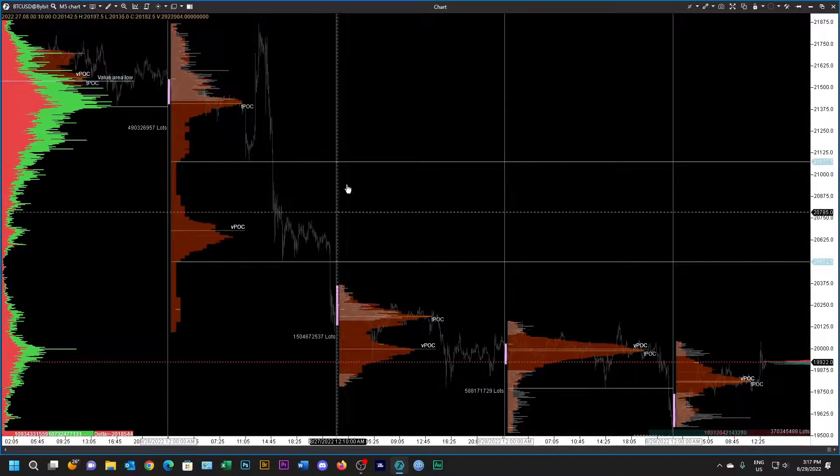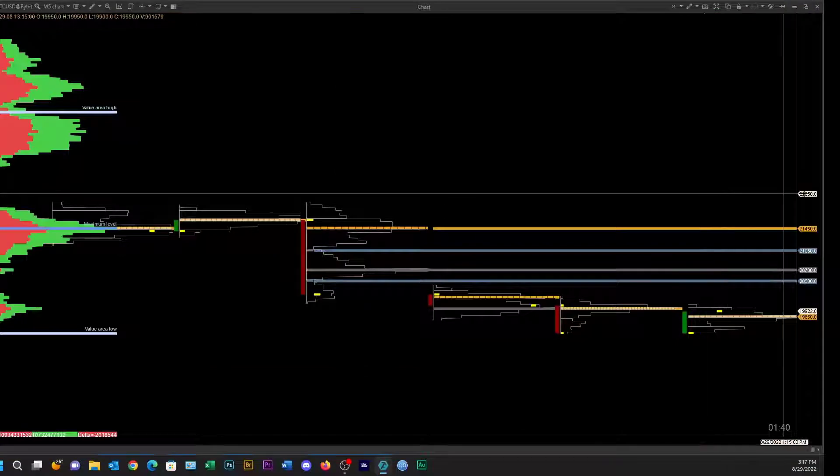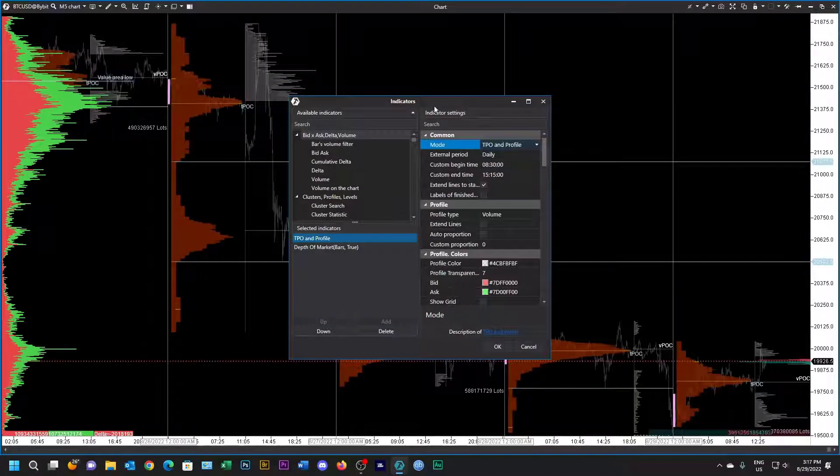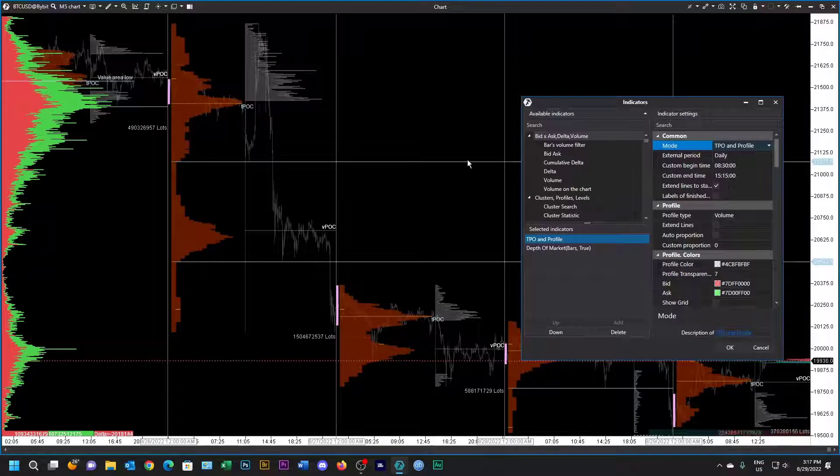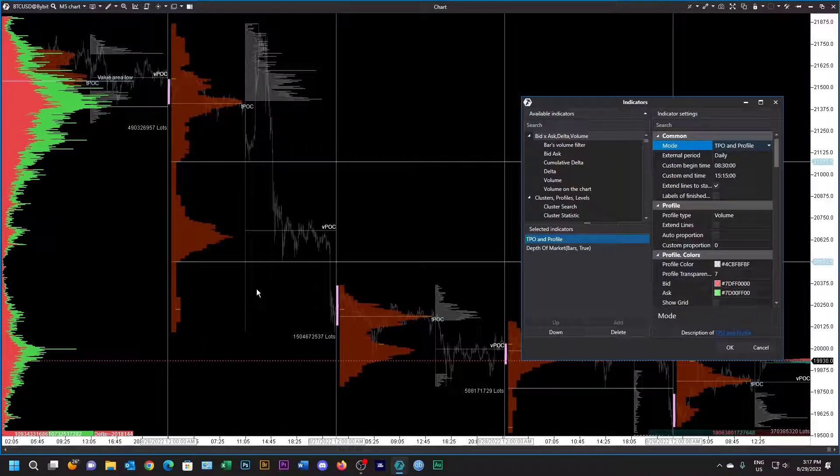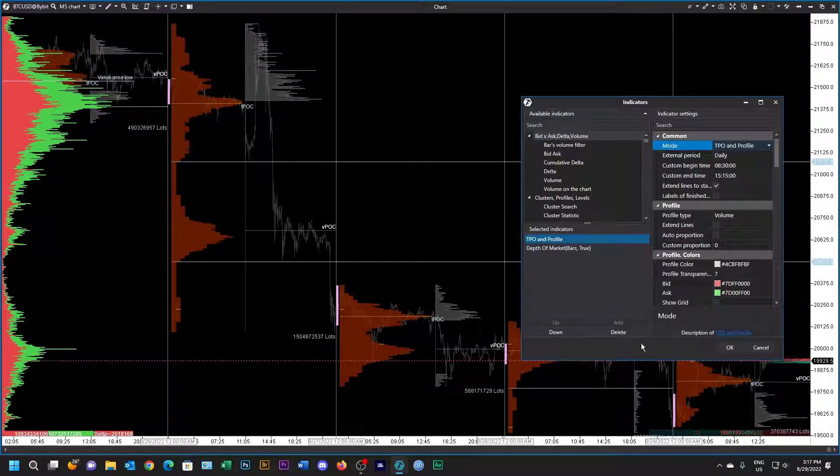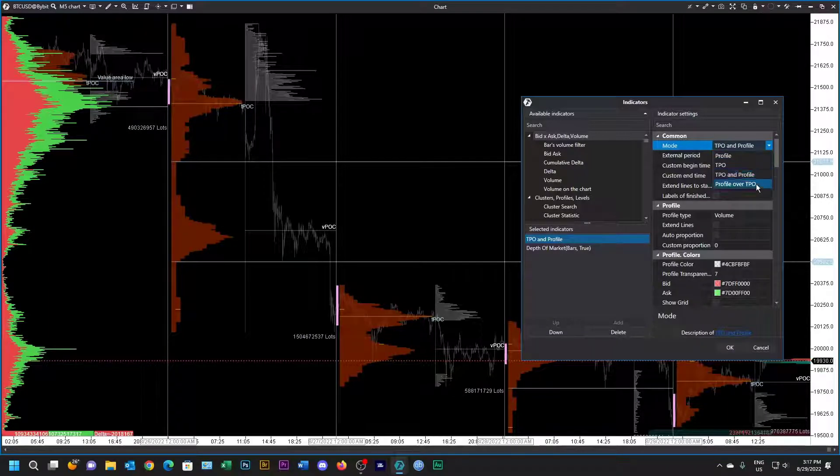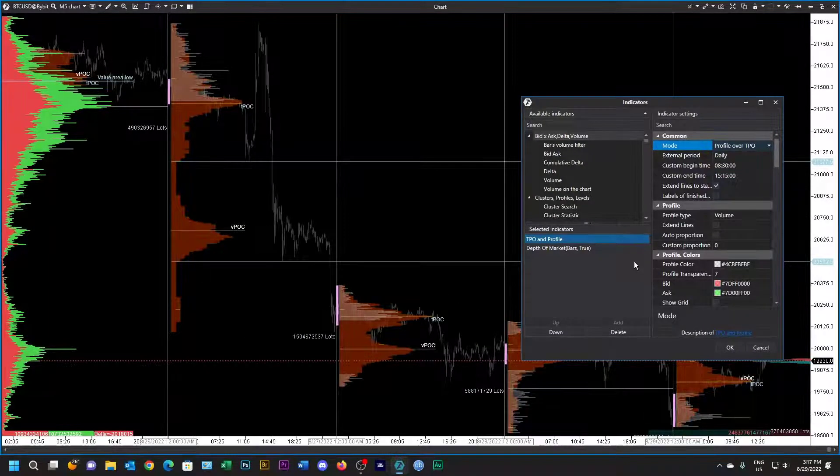Then just to show you, let's just separate the two, and then you can see the volume point of control and the time point of control, and you can see them separated completely.